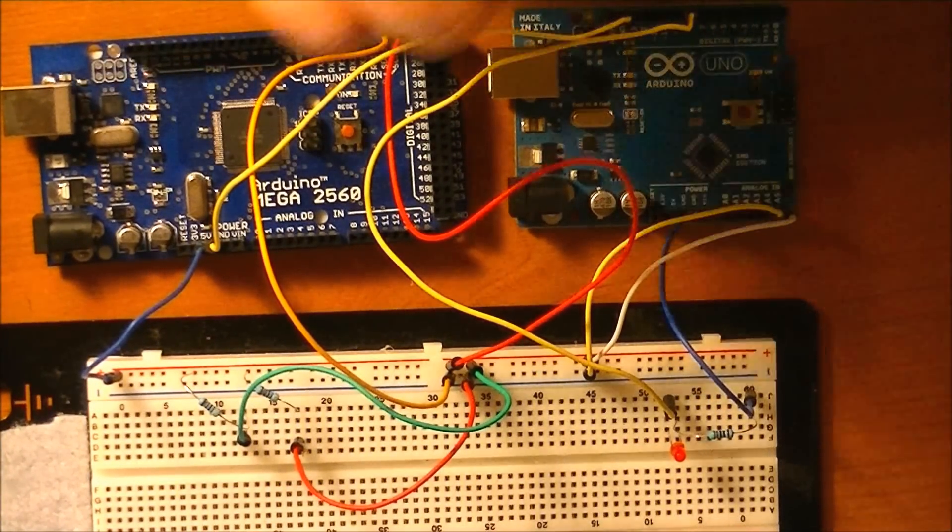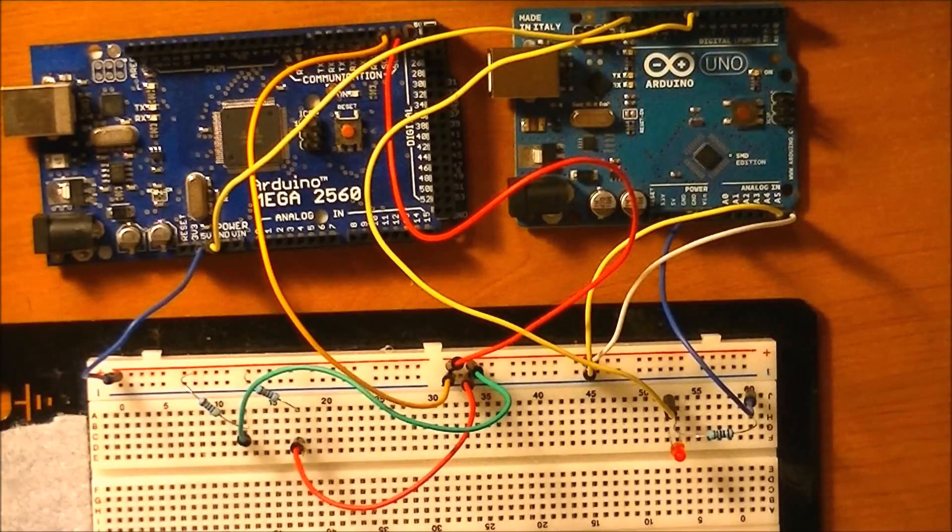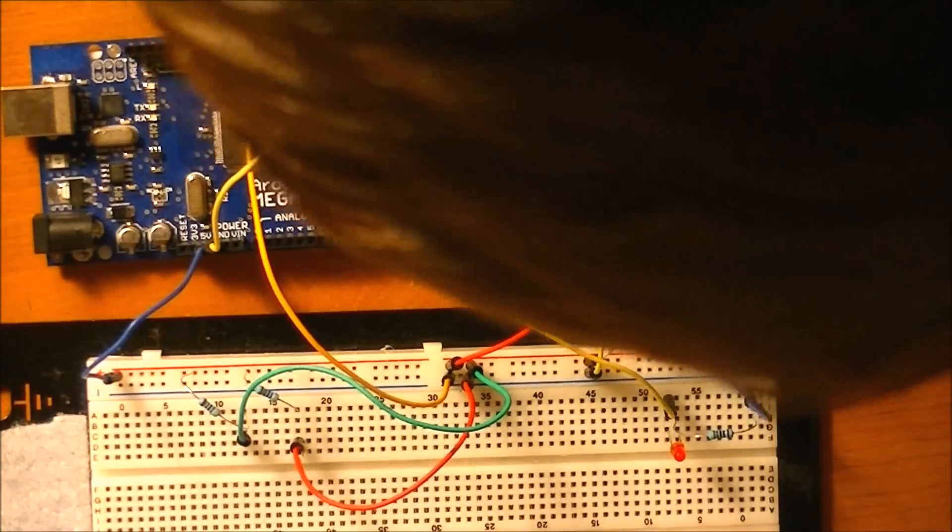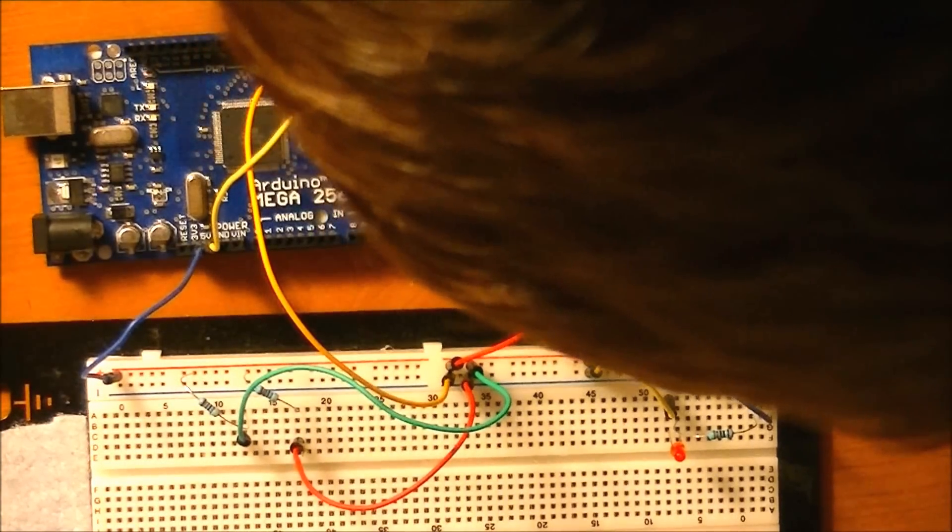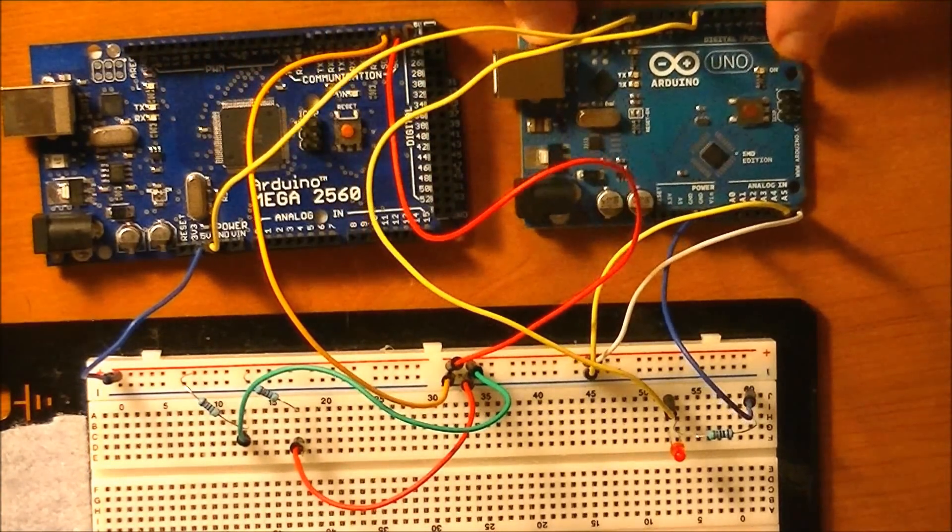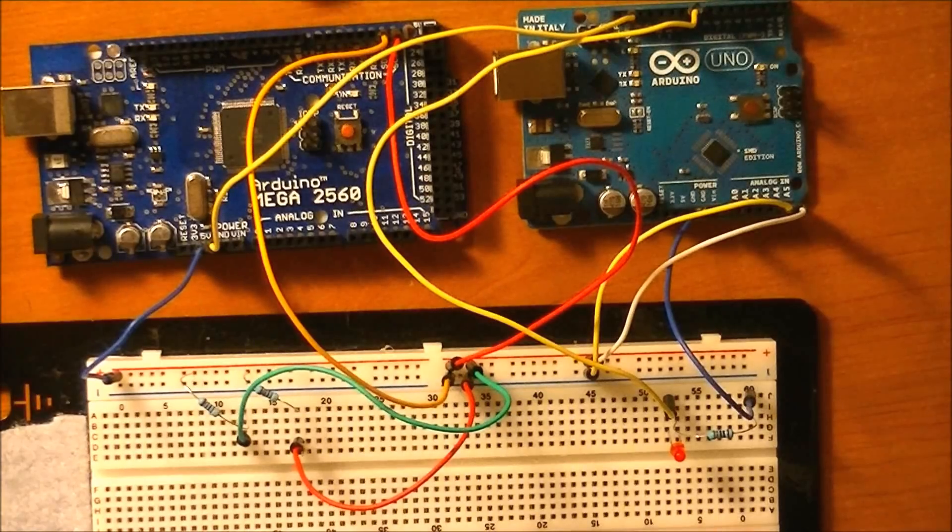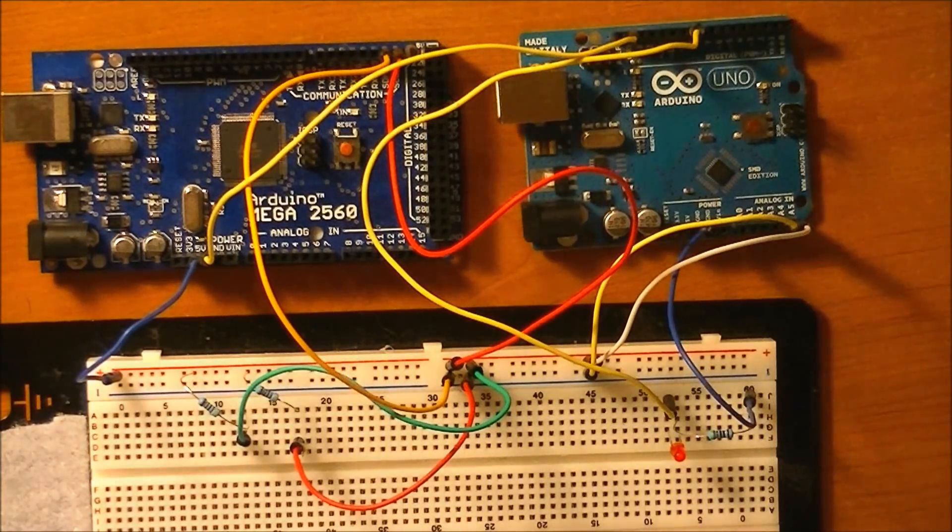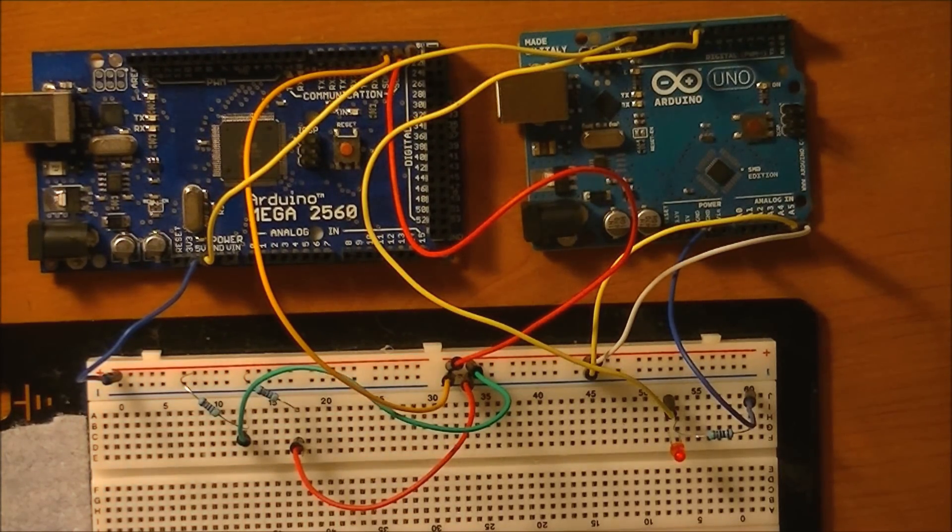Yeah, all right, so we're all hooked up now. Should be ready to go. I've got an LED on digital pin 8 on the unit - I'll have to remember that whenever I write the code. So let's go ahead and write this code.